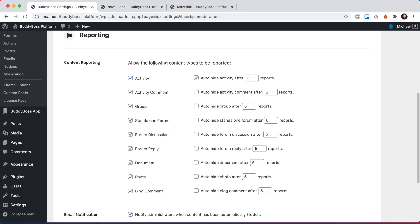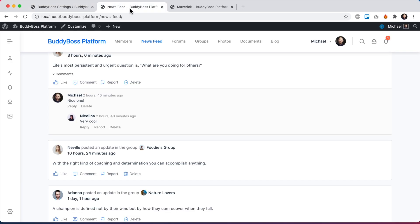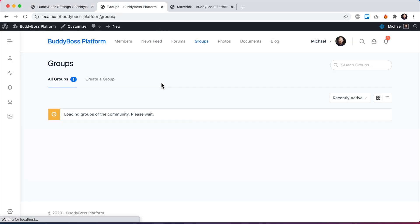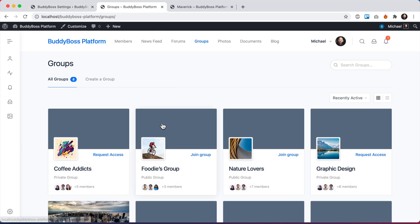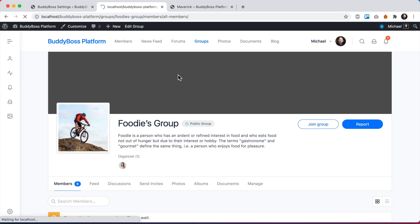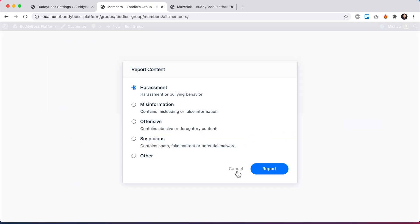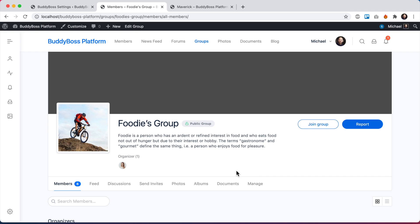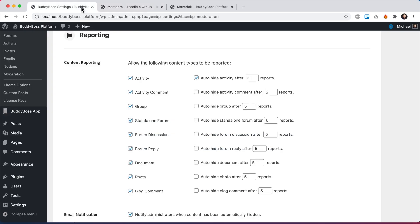I can report groups. So if I go to a group, we see I have a button to report the whole group itself, which includes the group's forum and all of its contents, standalone forums. Let's go into a forum.